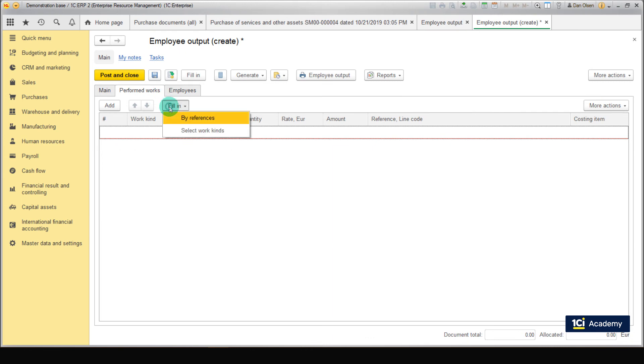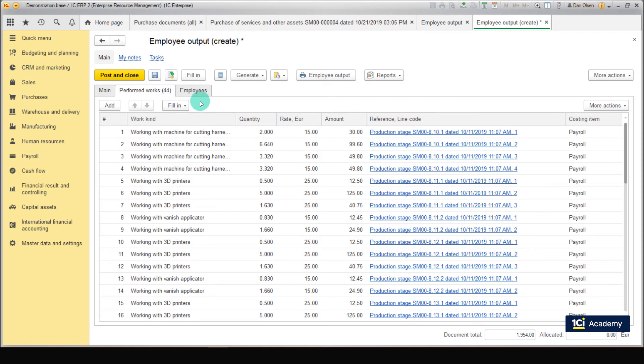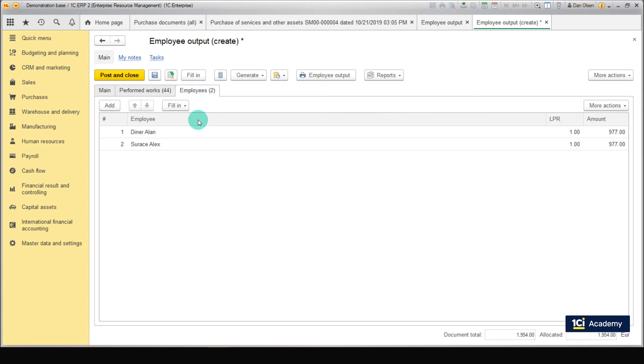Go on to the Perform Works tab. Click Fill in by References. The stages performed before have been filled in. Go on to the Employees tab. Click Fill in by Previous Content. The contribution of each employee has been calculated. Click Post and Close.